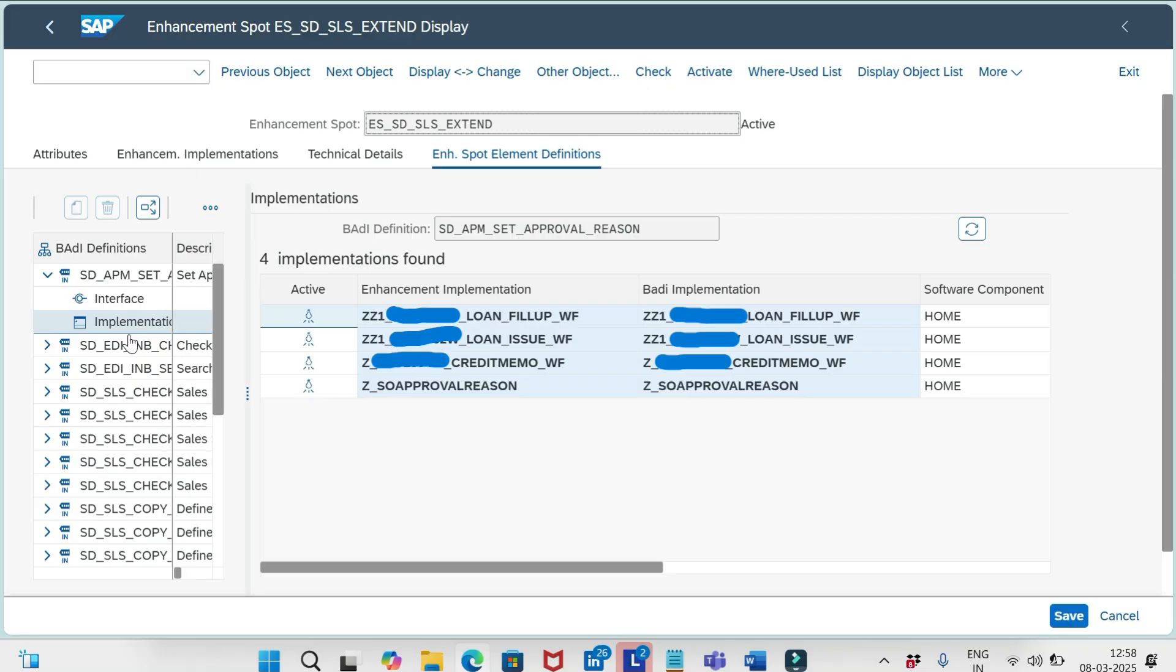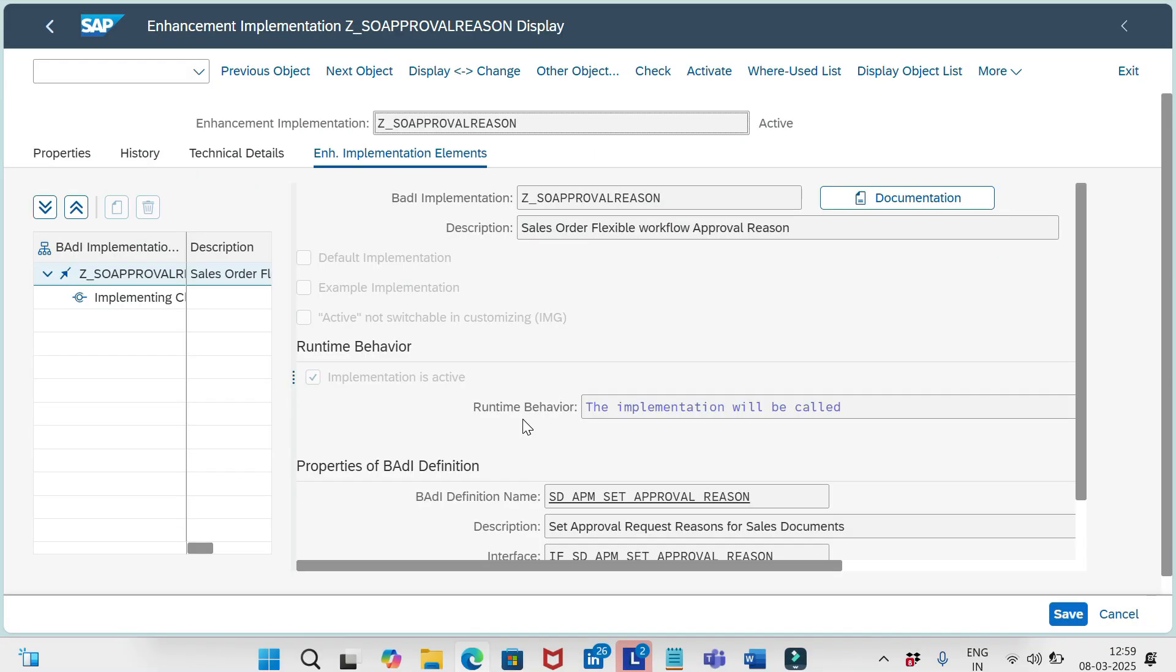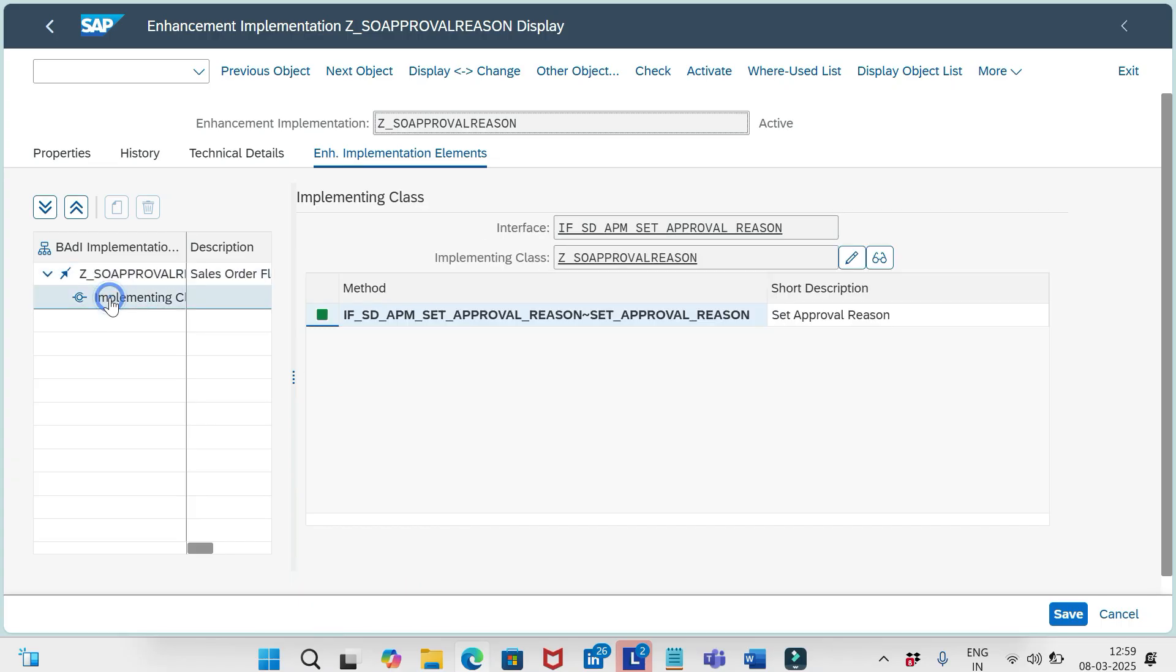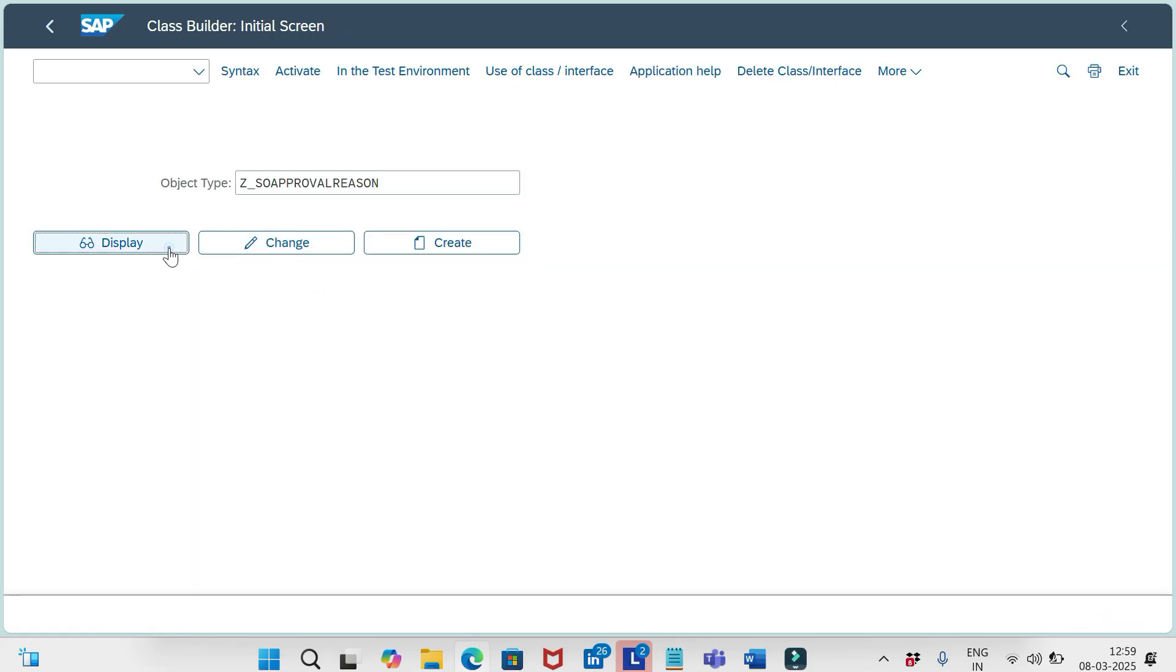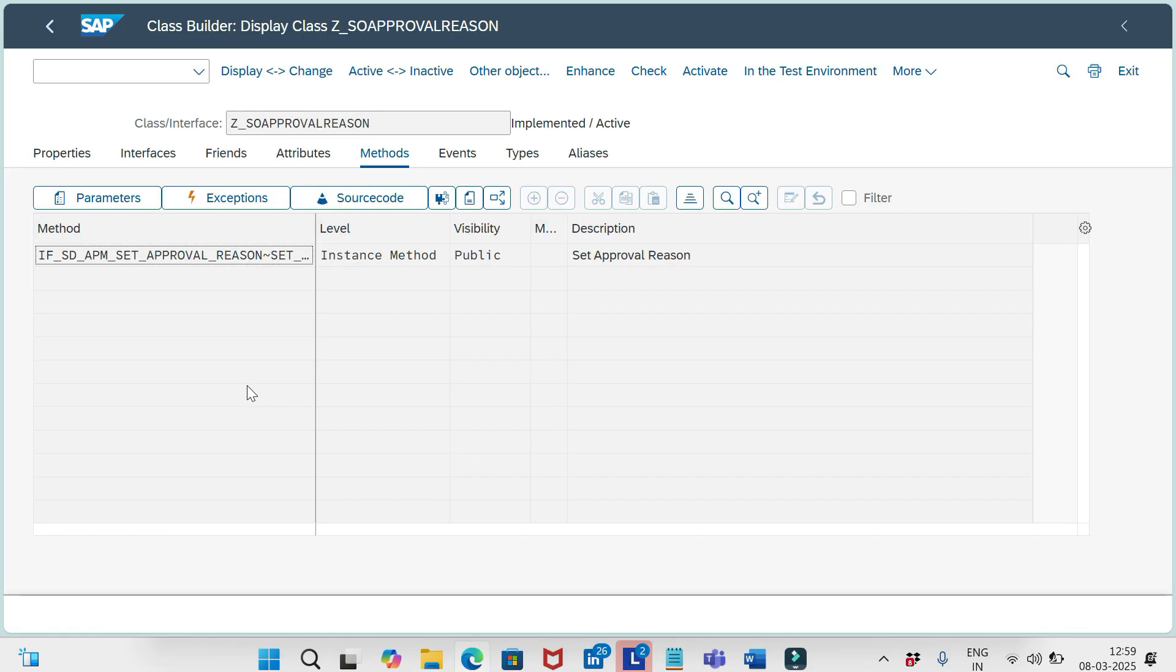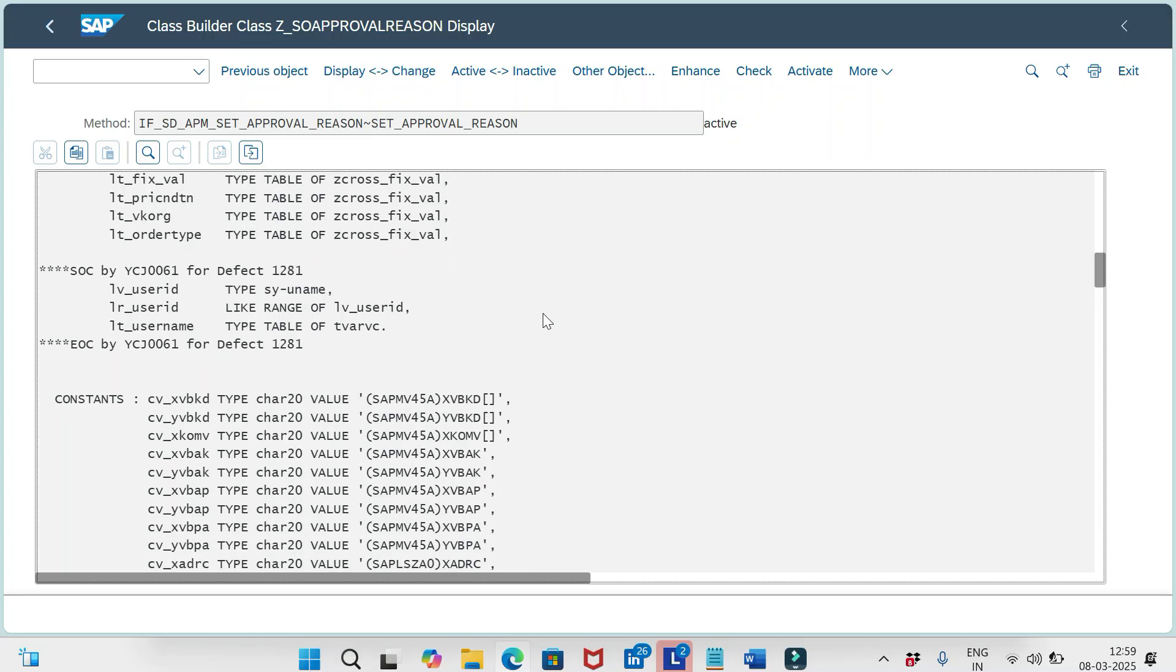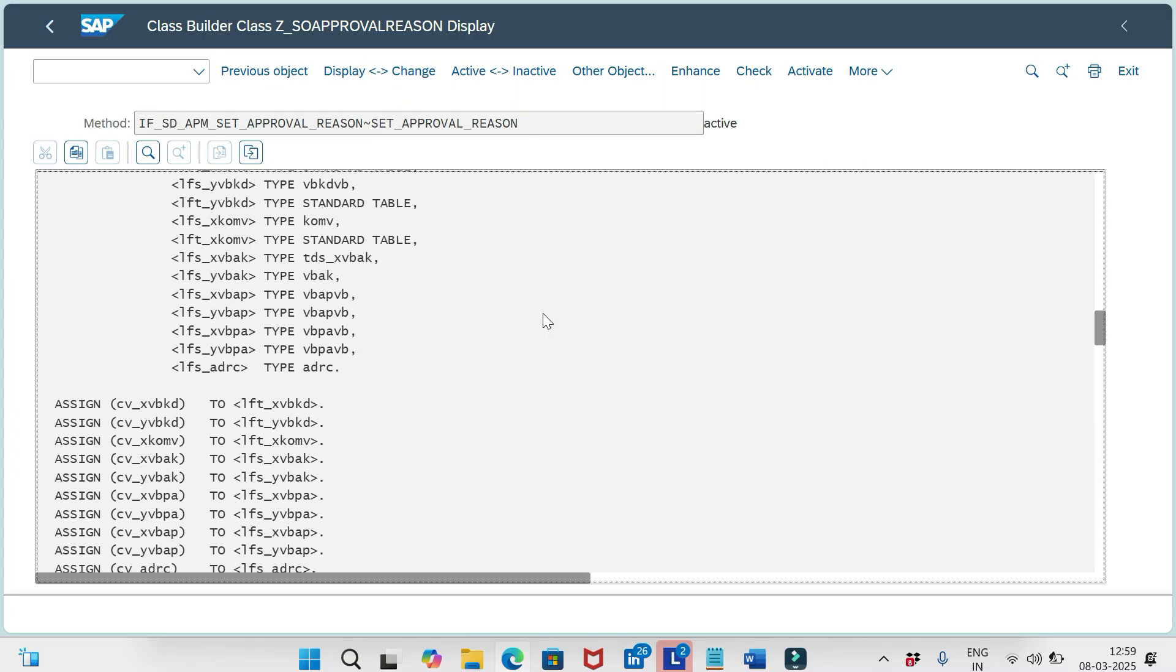For example, let me open one BADI which is already implemented in the system. So this is the BADI definition, and if I go to the implementation class, this is the class. Let me copy this. If I go to SE24, I can access this. And if I copy this method, so inside this method only we have added all the required logic.